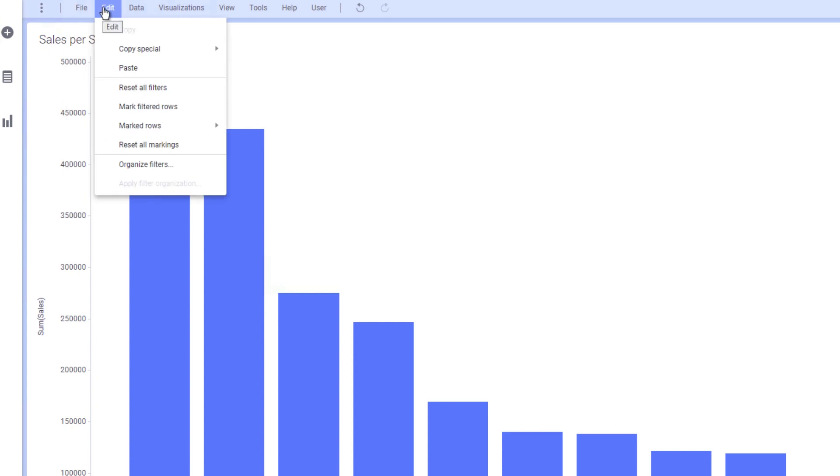To the right of file, we have the edit menu. This also contains options for marking and unmarking data as well as organizing filters.